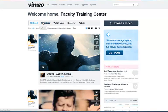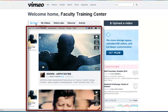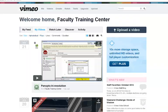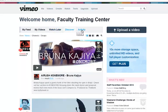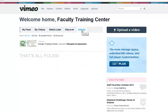Below is the secondary menu. 'My feed' shows videos from the groups and channels that you are following. If you haven't selected any channels to follow, you will see Vimeo staff picks here. The 'My videos' button is the same as Videos in the main menu. 'Watch later' allows you to see the videos you've chosen to mark as watch later. 'Discover' allows you to see what's popular now on Vimeo. The 'Activities' tab allows you to see what comments are being made on your videos and those of channels you follow.